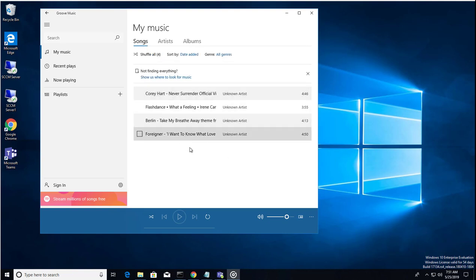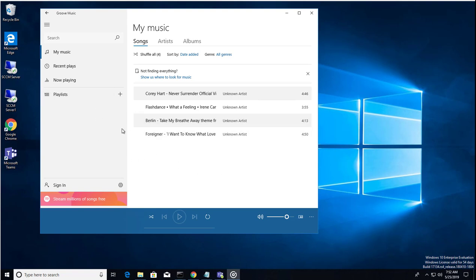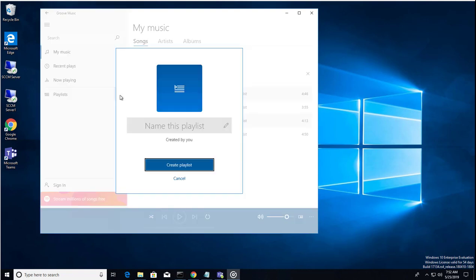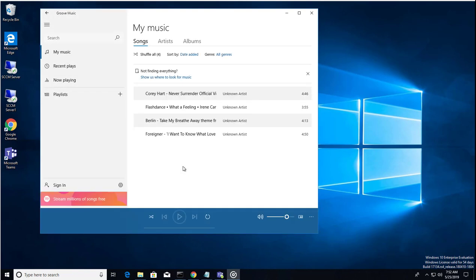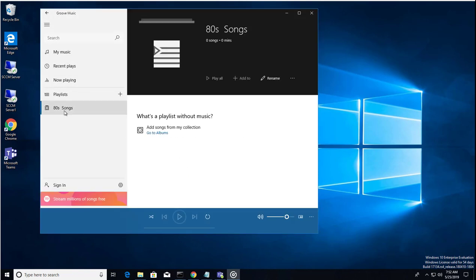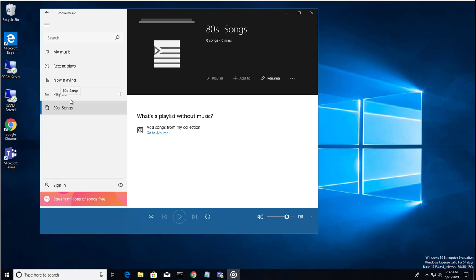Songs added here. You can create a playlist by clicking on playlist, create new playlist. I'm going to call this 80 songs. Create playlist. There it is. So to add music to this playlist, you need to go back to my music.